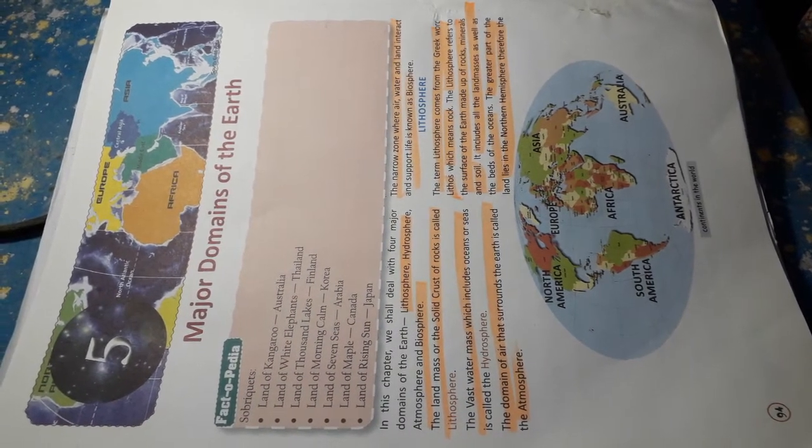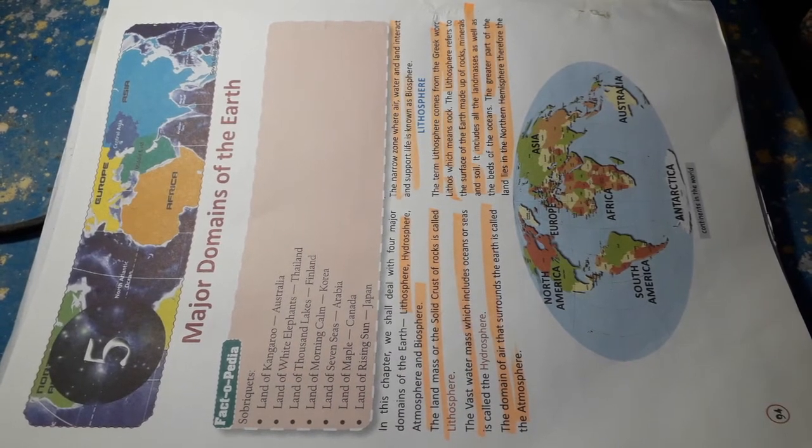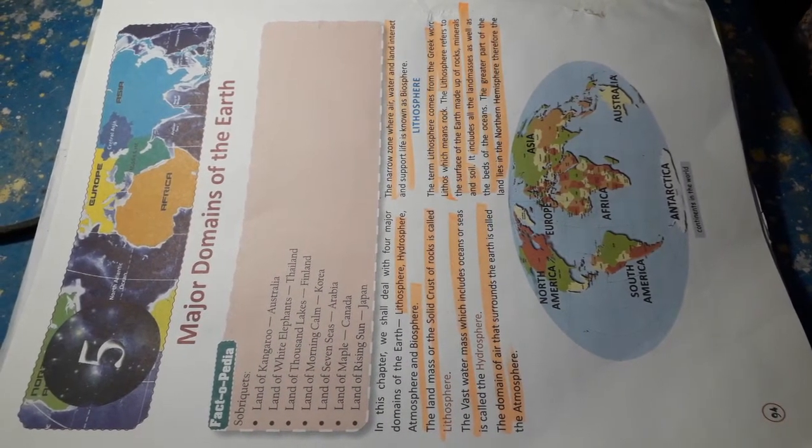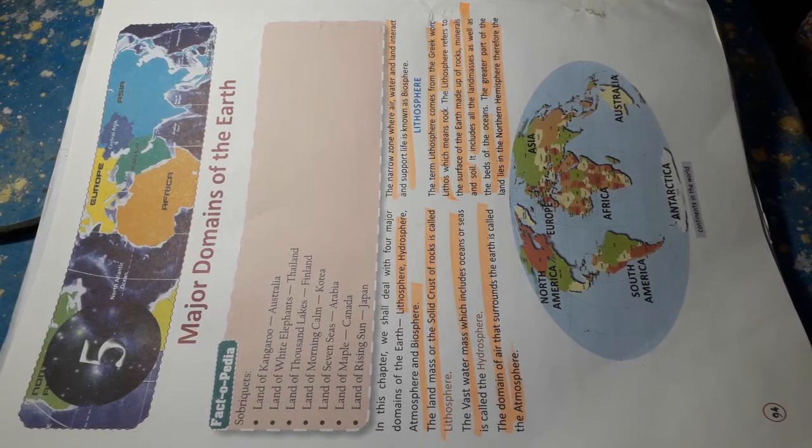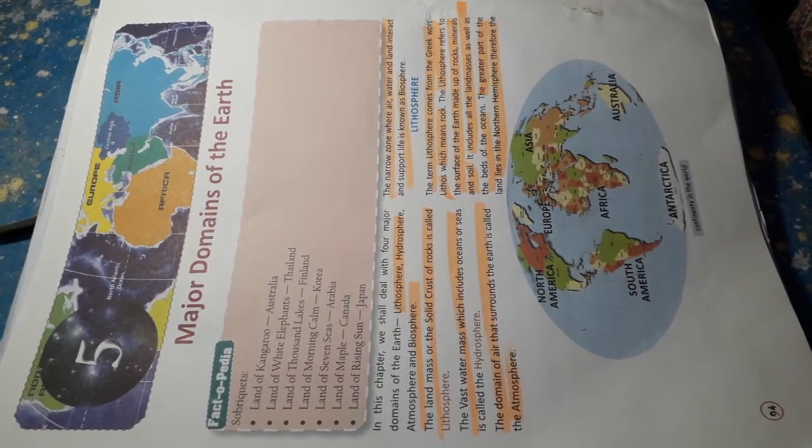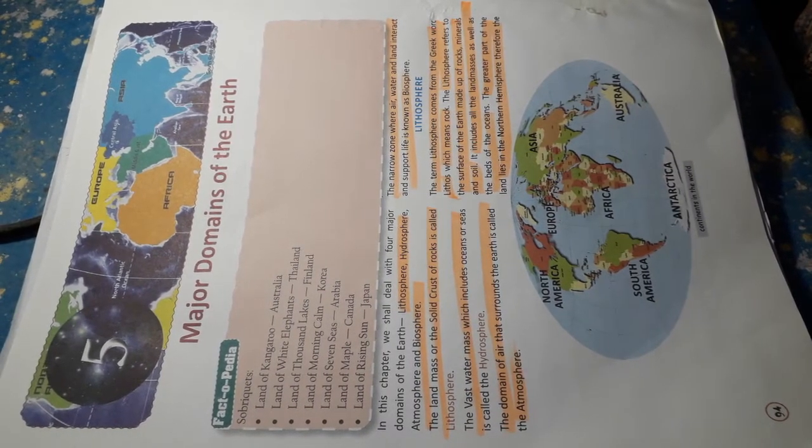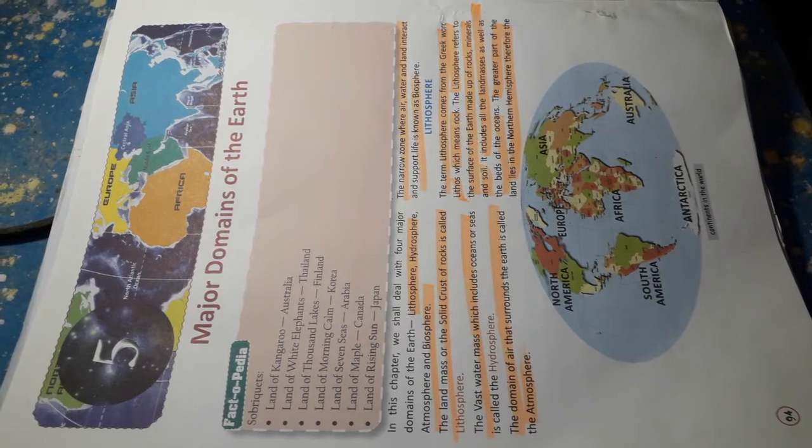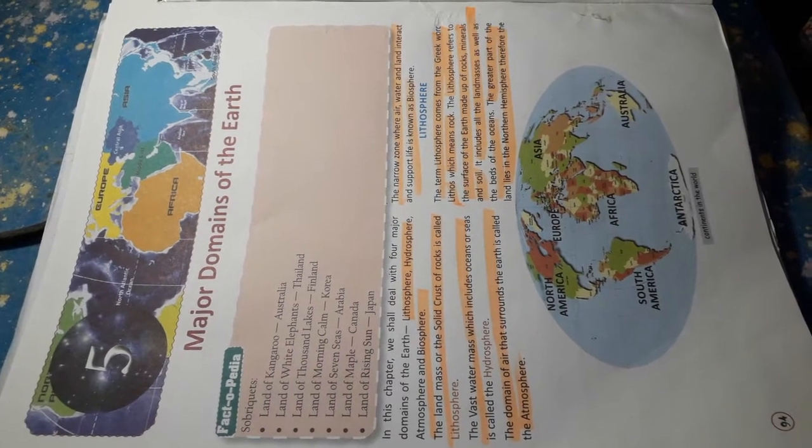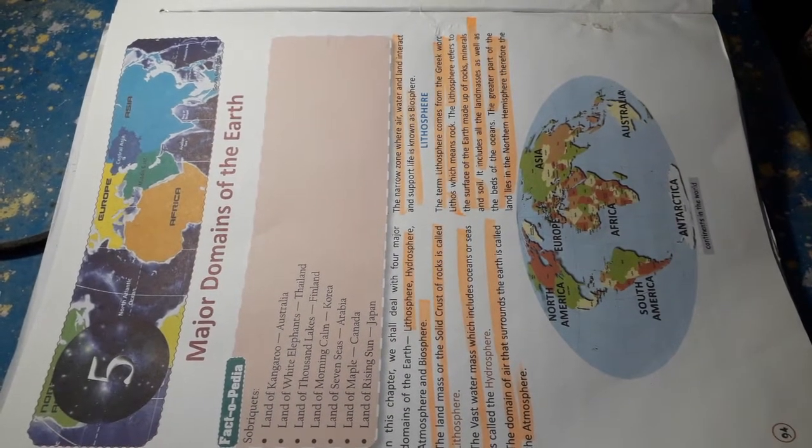The landmass or the solid crust of the rock is called lithosphere. The various parts of the mass which includes oceans or seas is called the hydrosphere.